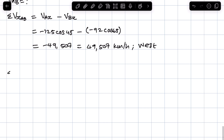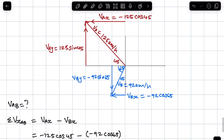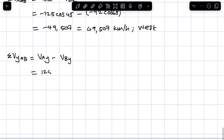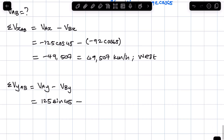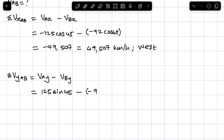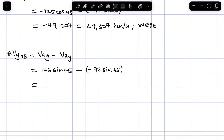Now we calculate the sum of components in the y direction. So VAB in the y direction equals VA in the y direction minus VB in the y direction: 125 sine 45 minus negative 92 sine 65. If you punch this in your calculators, we get 171.769 kilometers per hour. Since it's positive and it's in the y direction, it means it's going north.